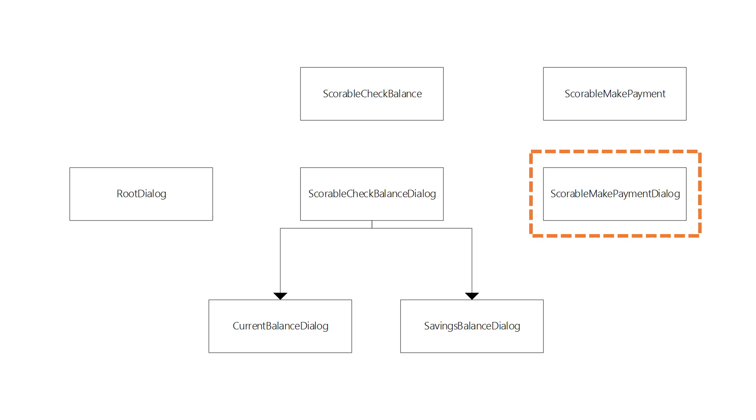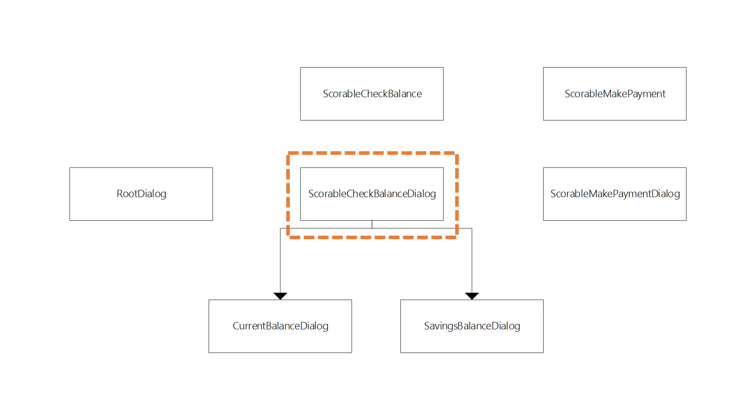Once the user's finished with making a payment, processing continues as before. So you can see by composing scorable dialogues together as individual components rather than building up a big hierarchy, you can build up a really flexible conversation.